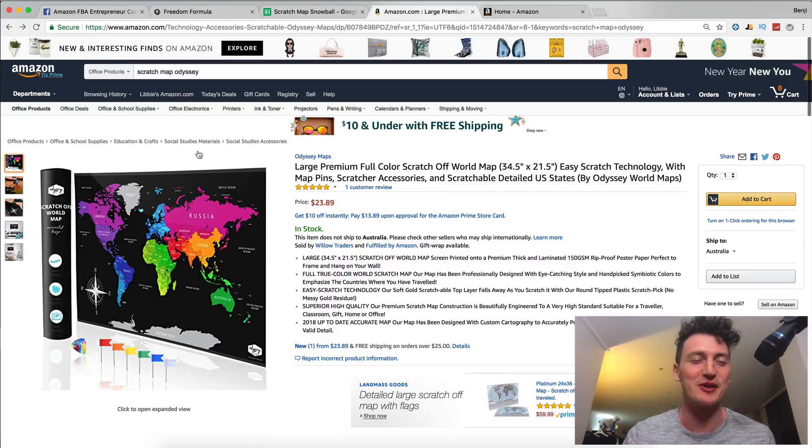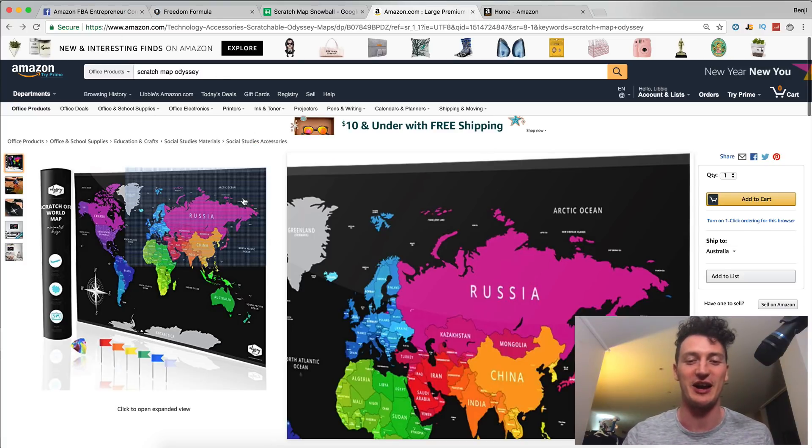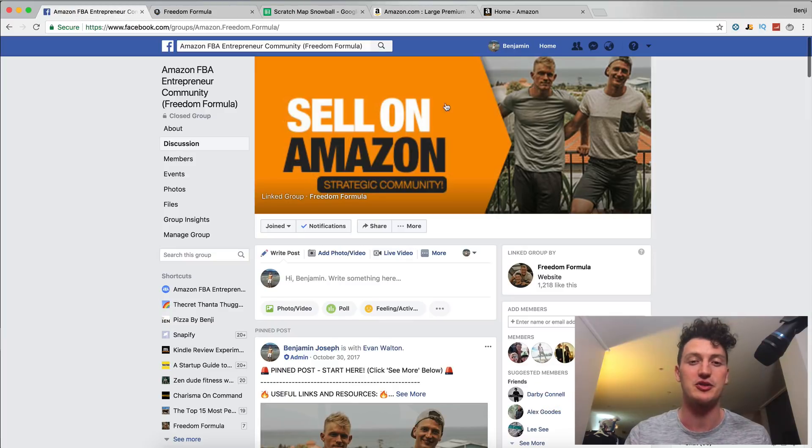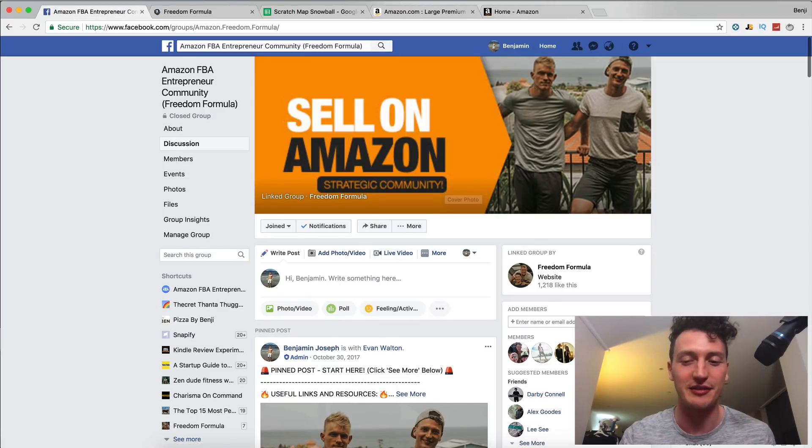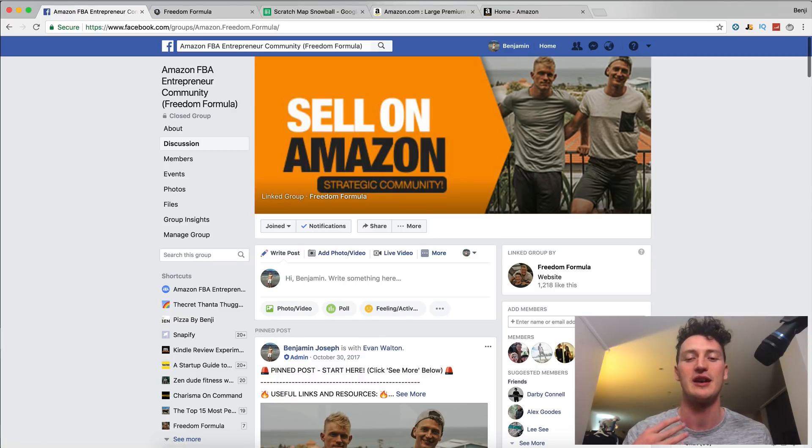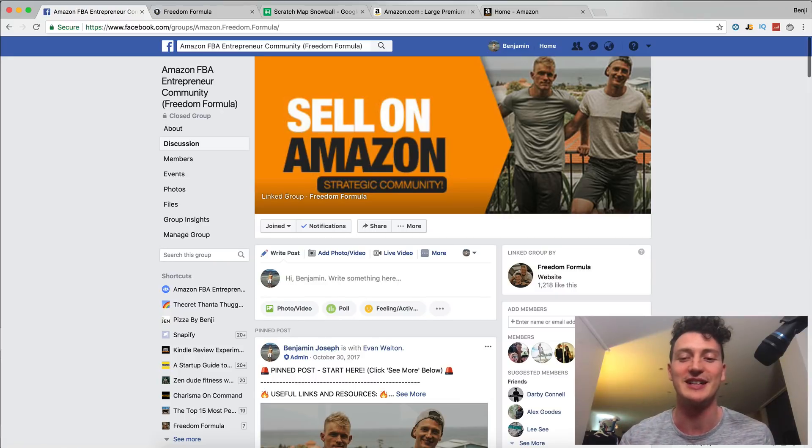Before we jump too much into this video, I have so much to teach in this video. I want to make sure you're part of our Facebook group. A lot of people are joining this Facebook group. We have 830 members now all helping each other out, making sure each other grow and learn about Amazon. We can help you as well.